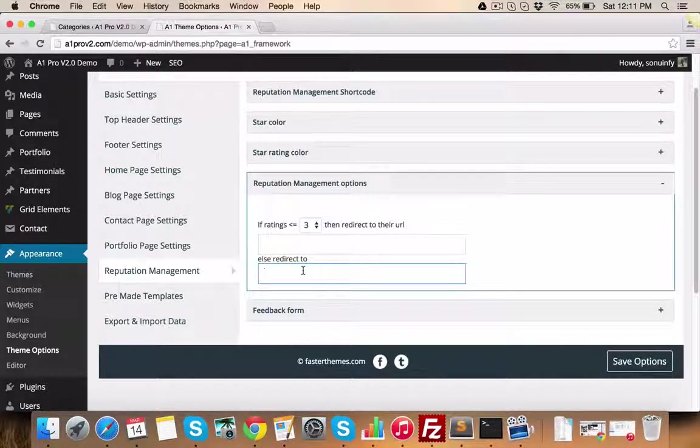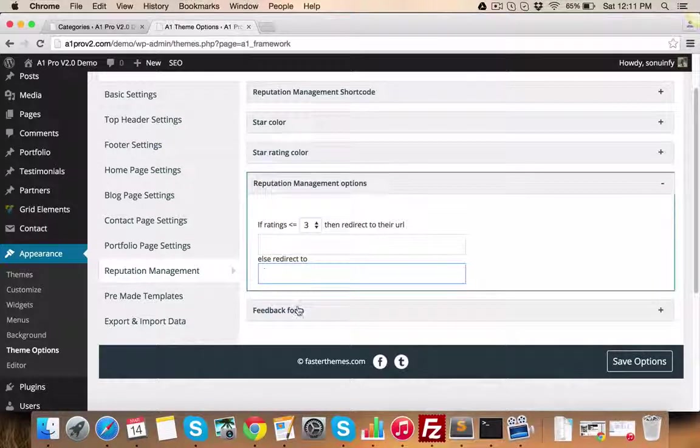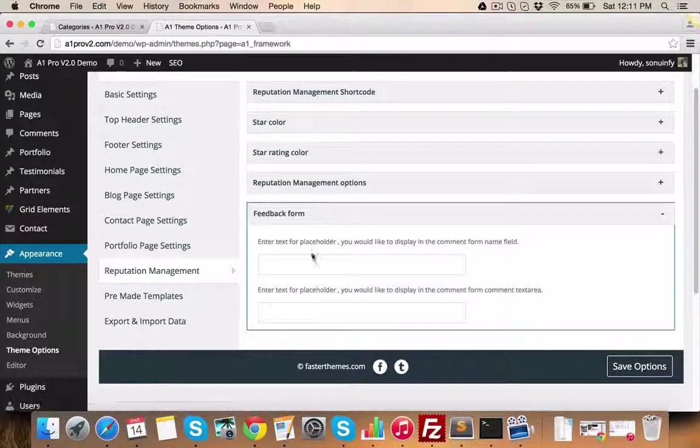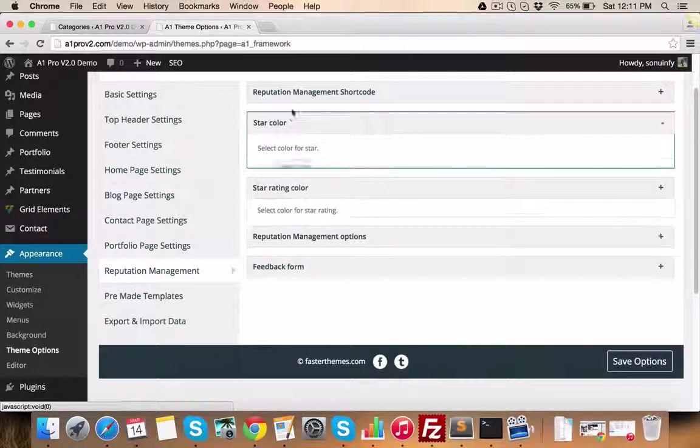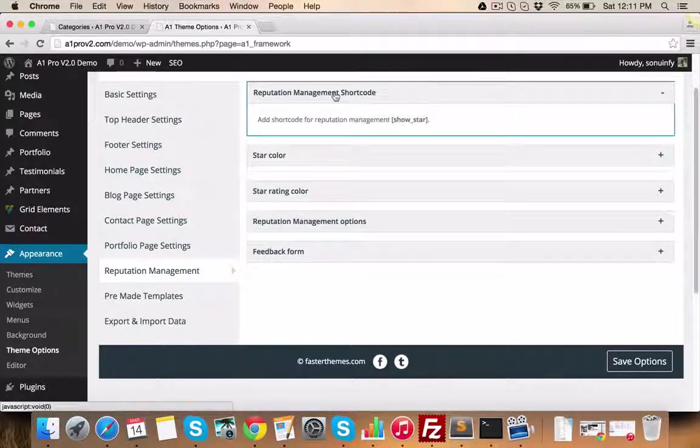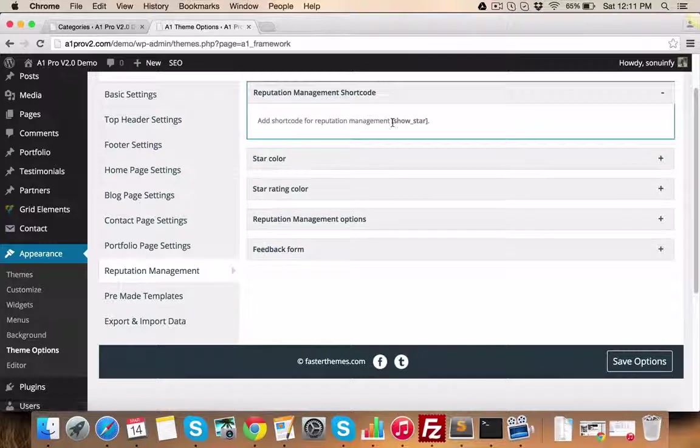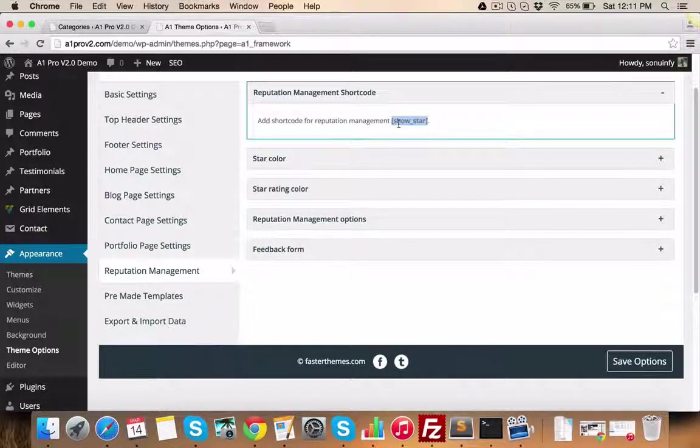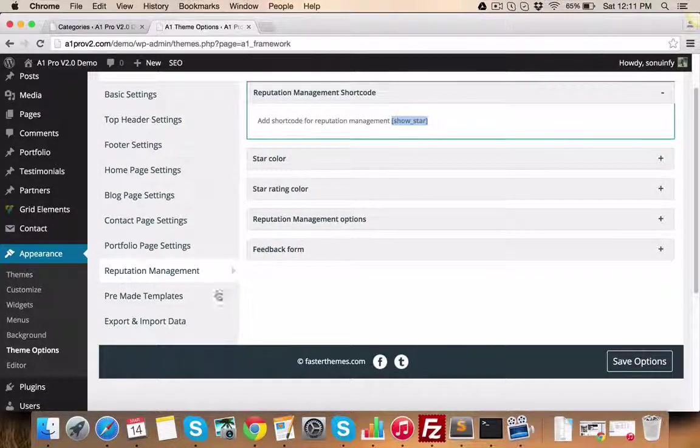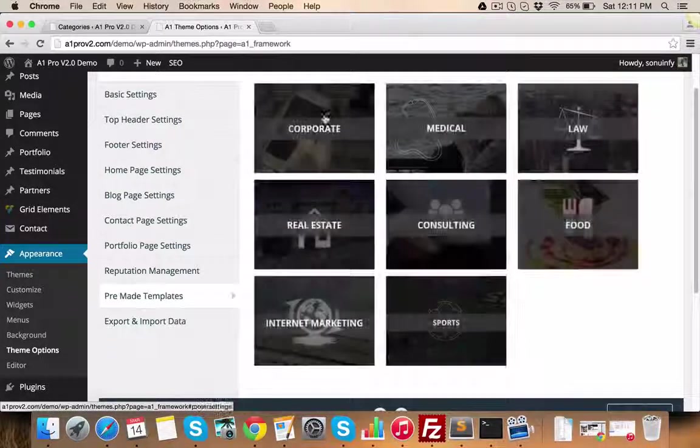then you can redirect him to a page saying sorry and offering some additional services. You can change rating color, text, etc. using this section of theme options. You can put this form in any post or page using a simple short code.